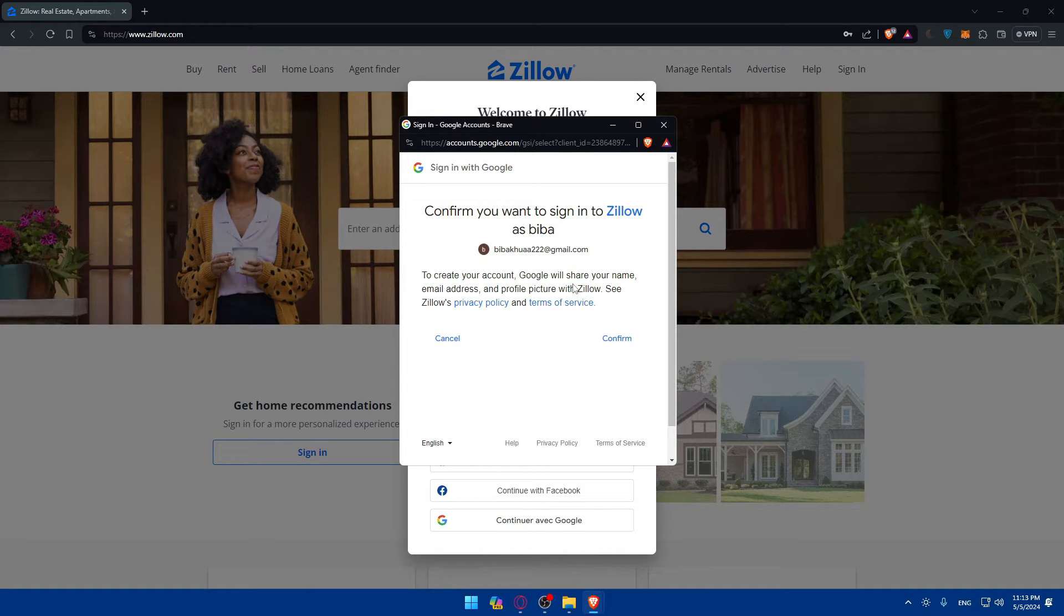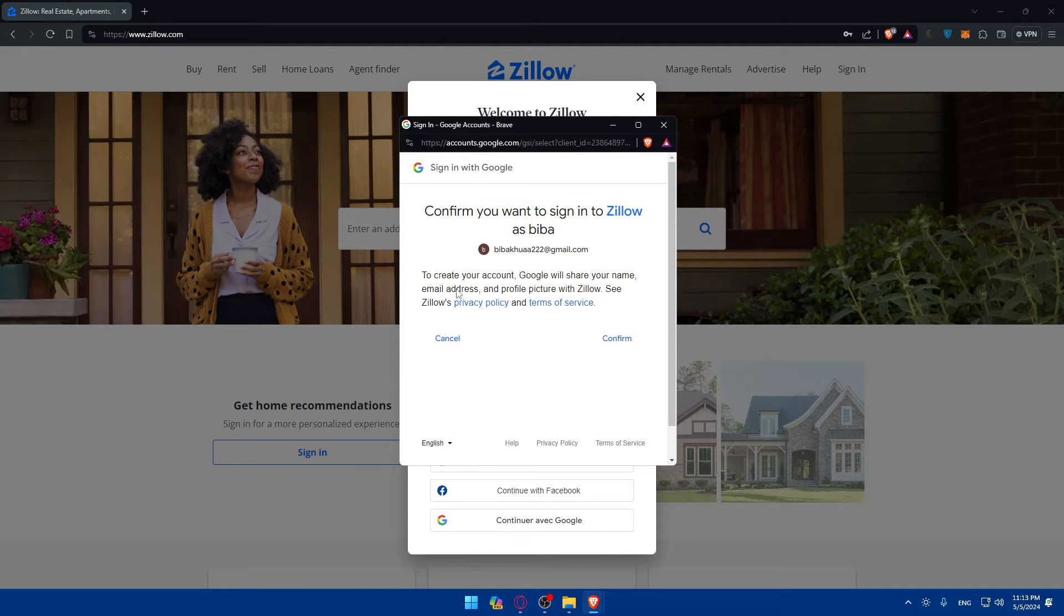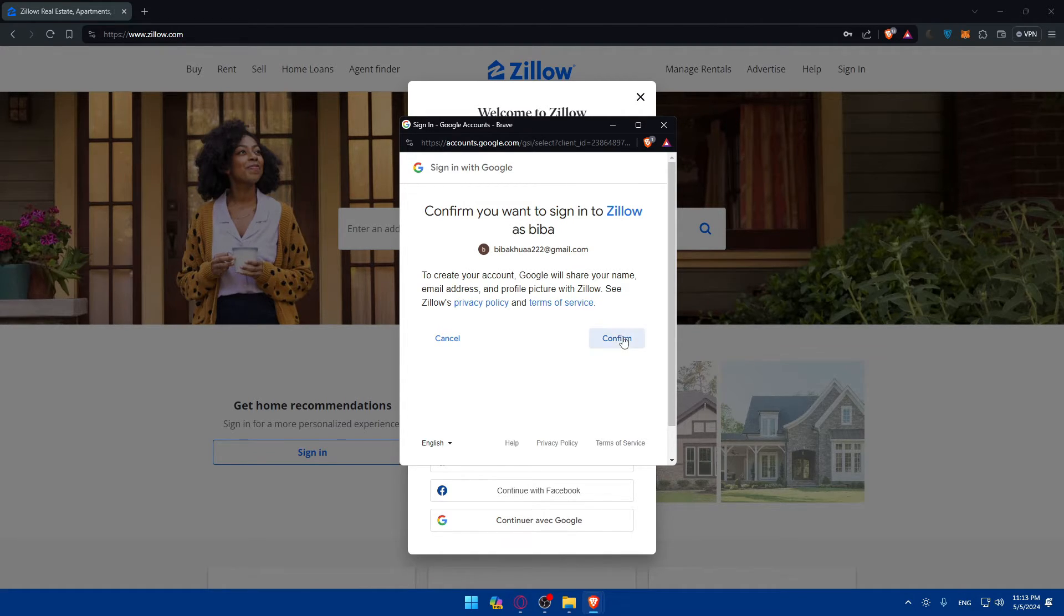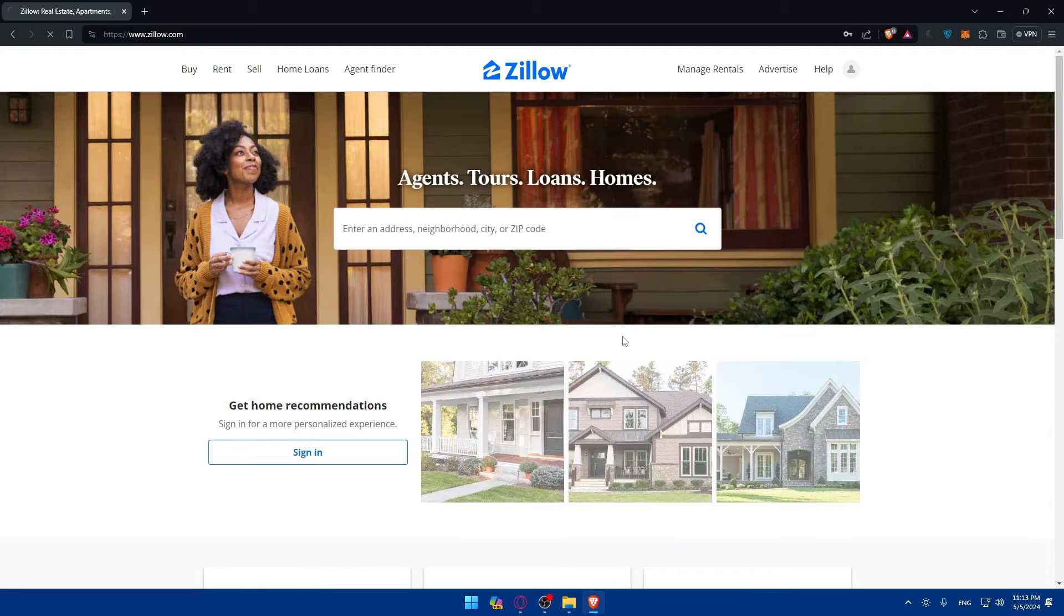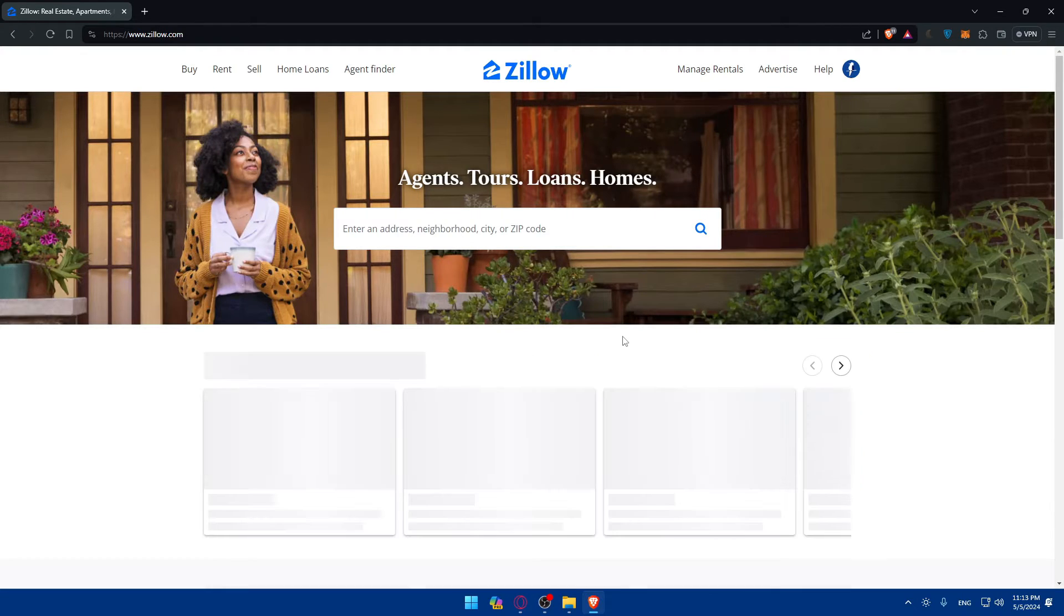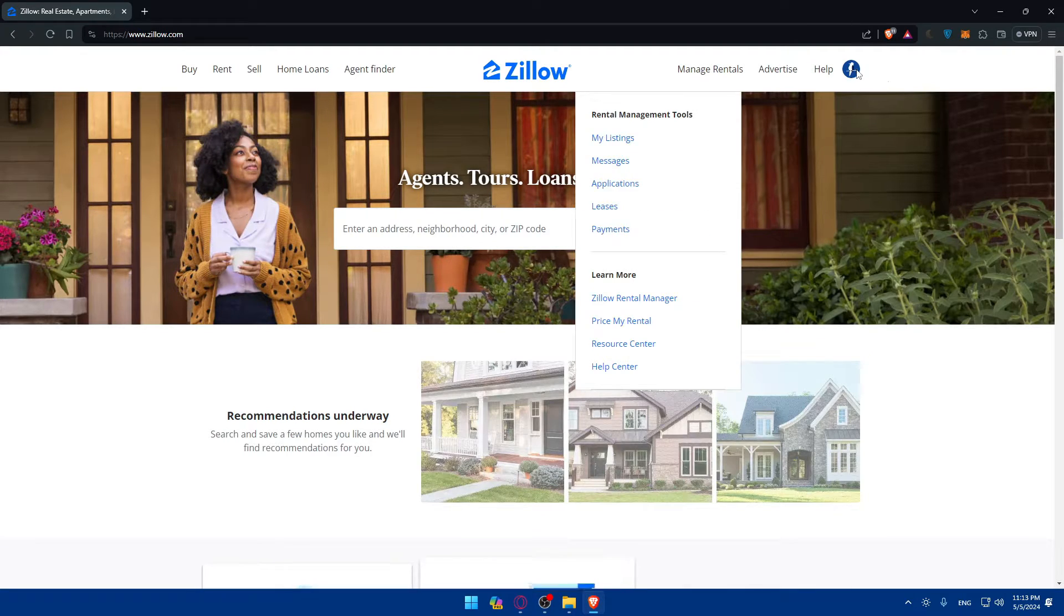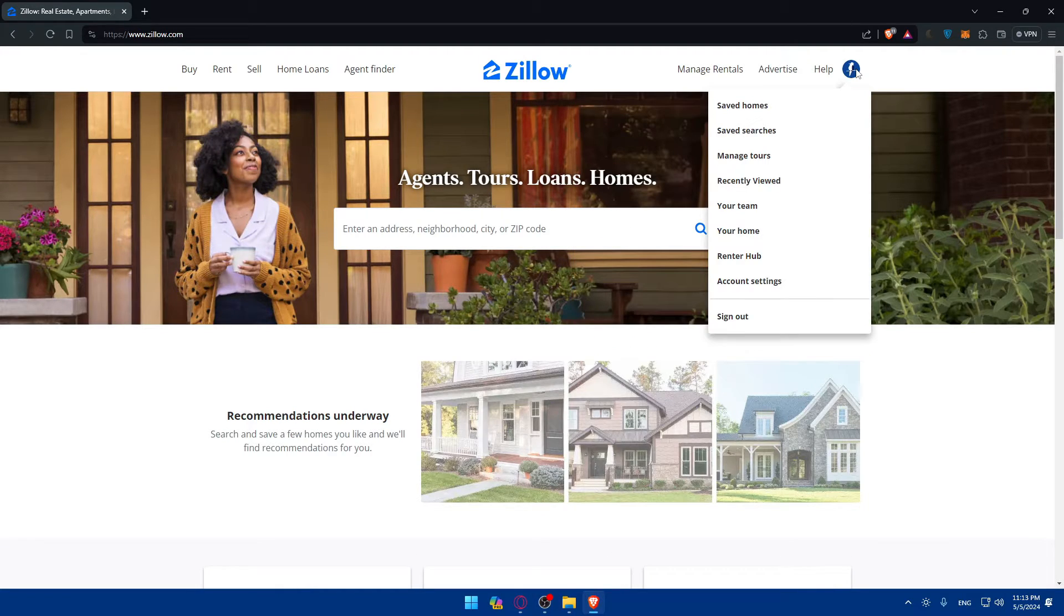To create an account, Google will fill in your name, email address, and all the information you don't want to enter from your account. Make sure to read the privacy policy and terms of service, agree to it, then click confirm. Once you do so, as you can see, I have my account right away.